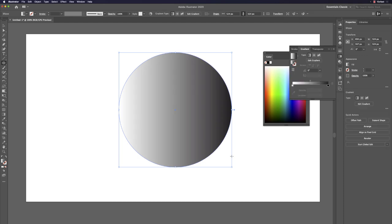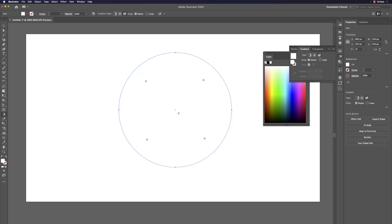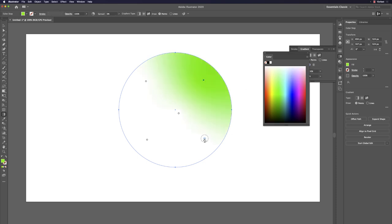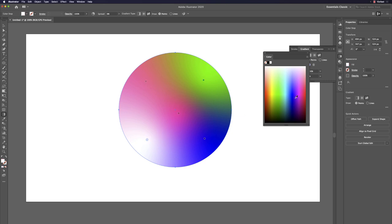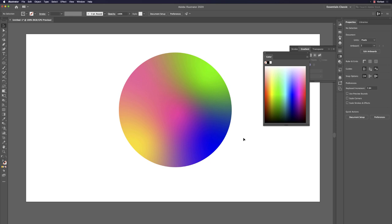Remember: L, hold Option to find center, hold Shift to constrain to a perfect circle, drag and draw. Hit the period key for a basic gradient, or go to Freeform Gradients (third button in the Gradients panel) for advanced gradients.